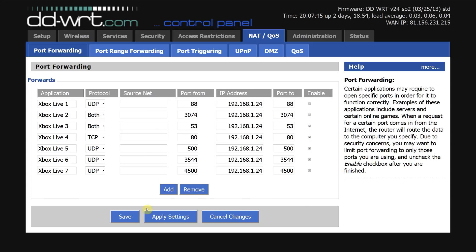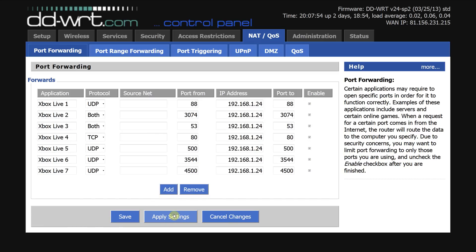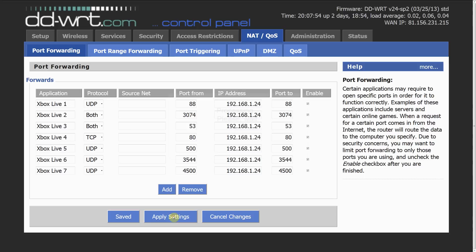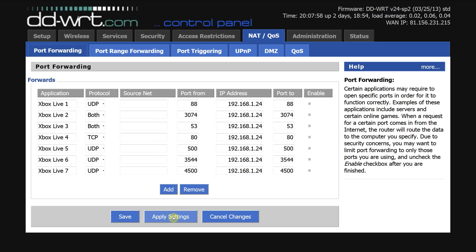And no need to click add here, click save, click apply settings and there we have it. The ports are now all open and forwarding to your Xbox one.